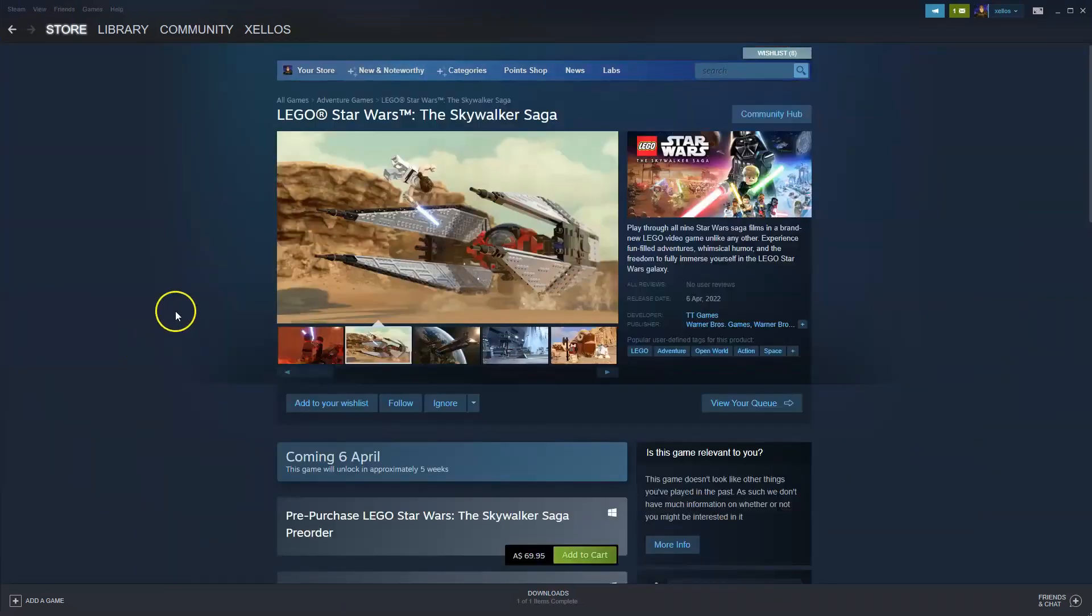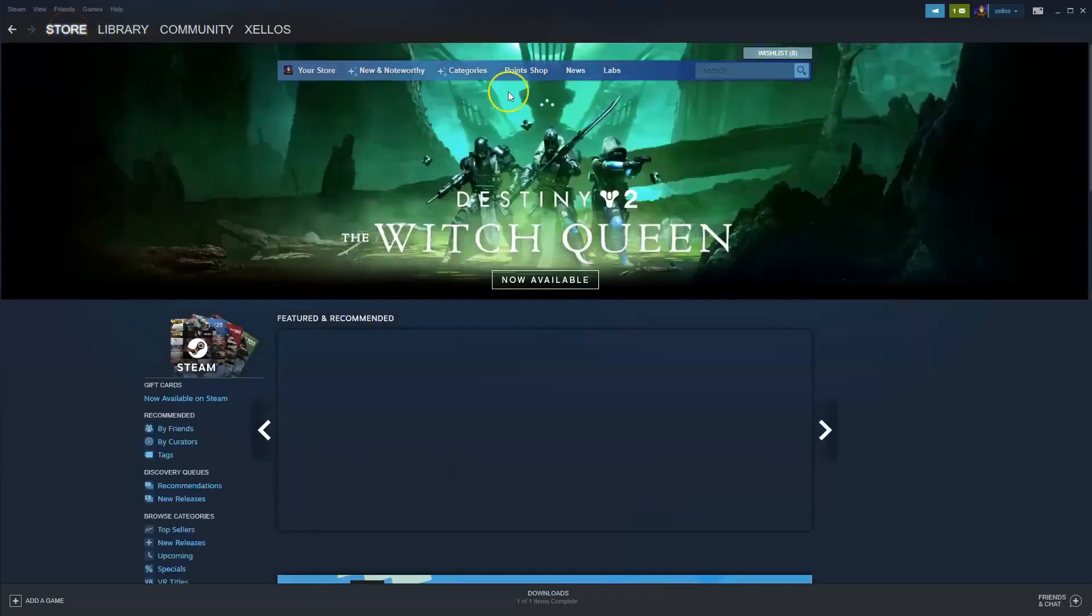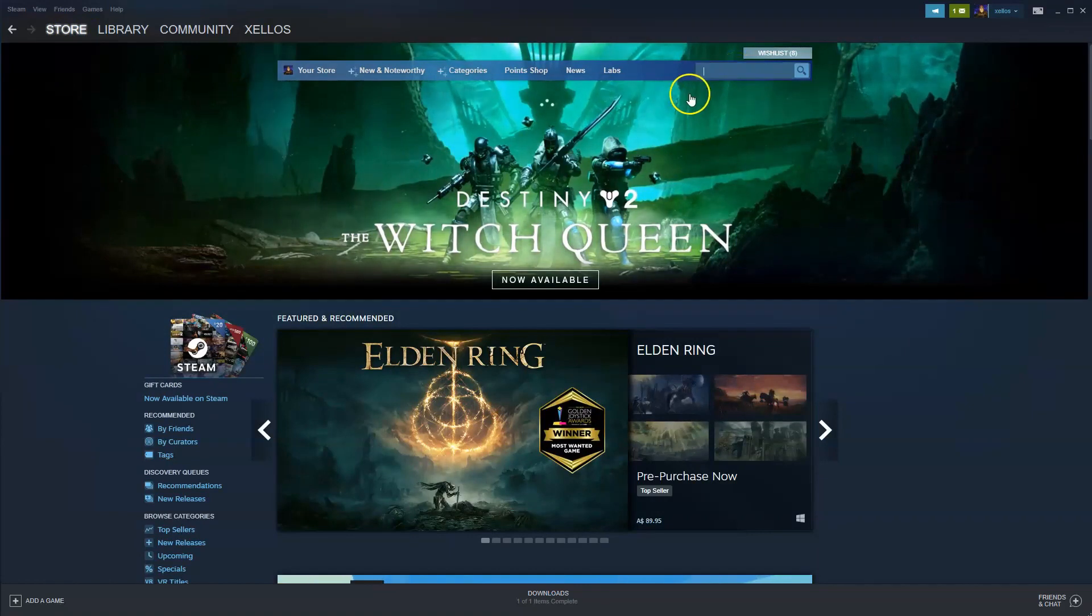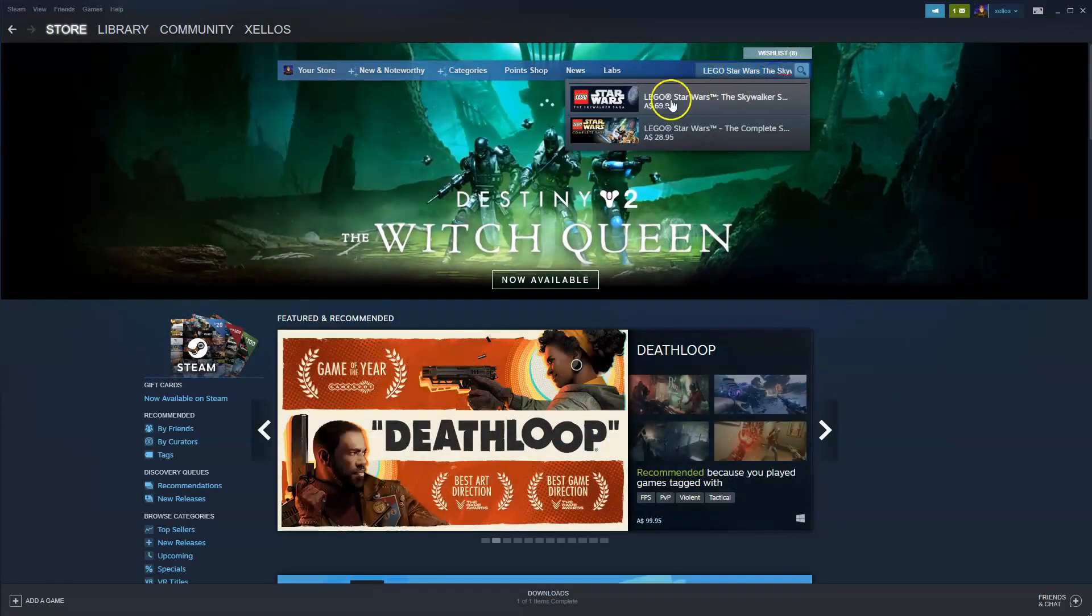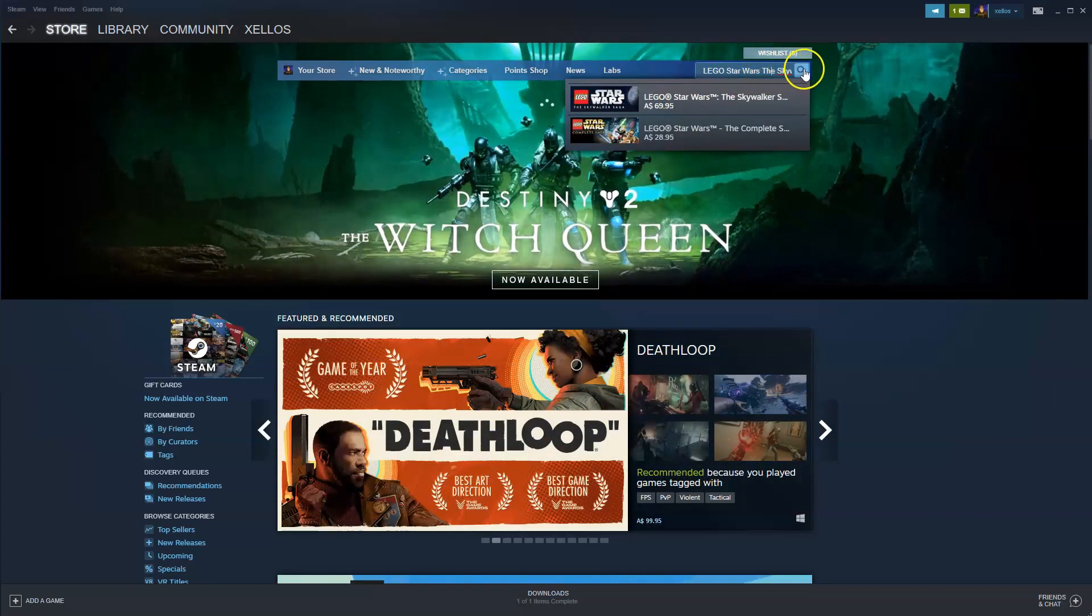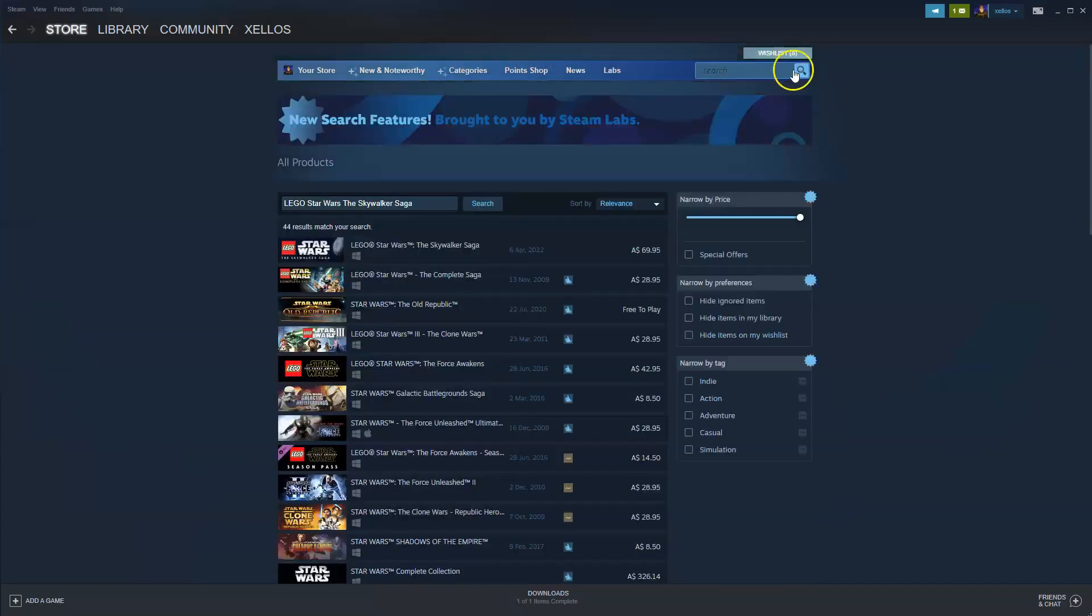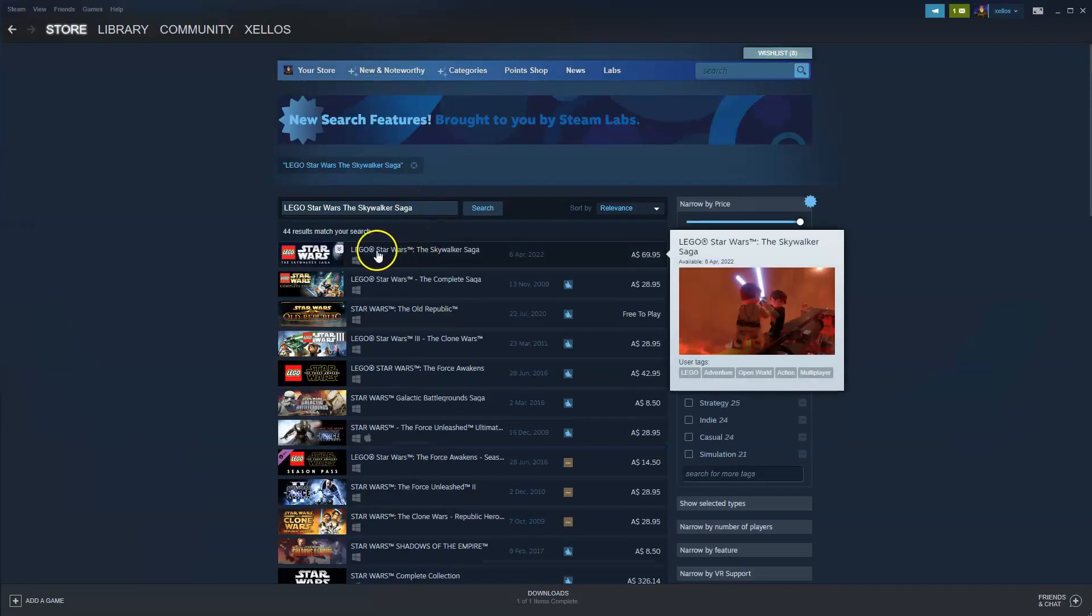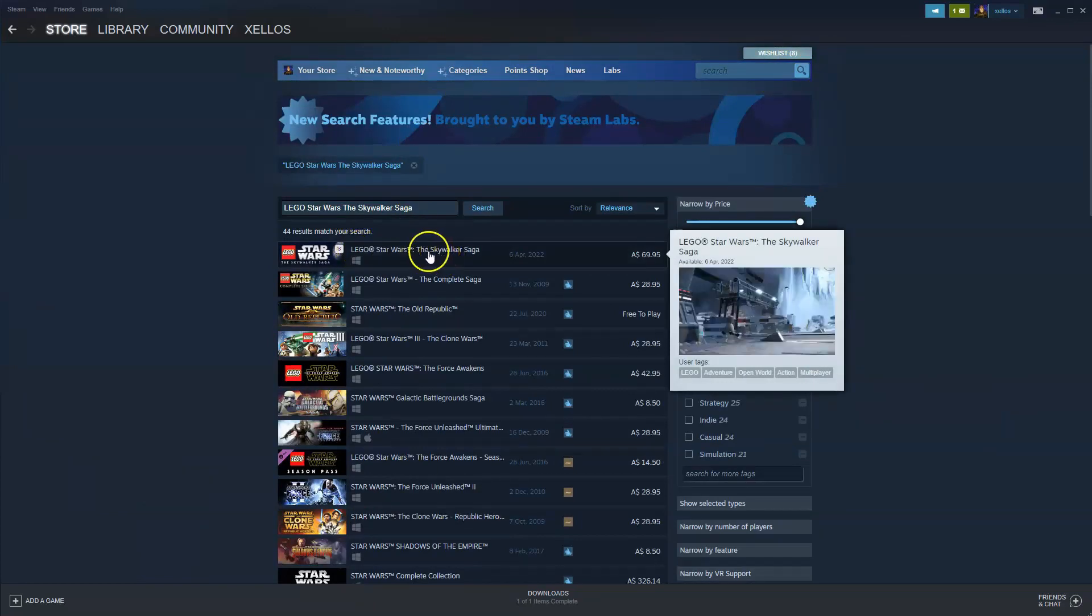Alright so once you've logged into your account and you've installed Steam this option is going to come up on your screen once you've logged in. So you go to the store in the top left hand corner, over here in a little search bar you can type in the name of the game. So it's going to be Lego Star Wars. Now this will usually pop up here but if it doesn't you can press the little search icon and then over here it's going to give you the first game which is the one that we're after the Skywalker Saga.